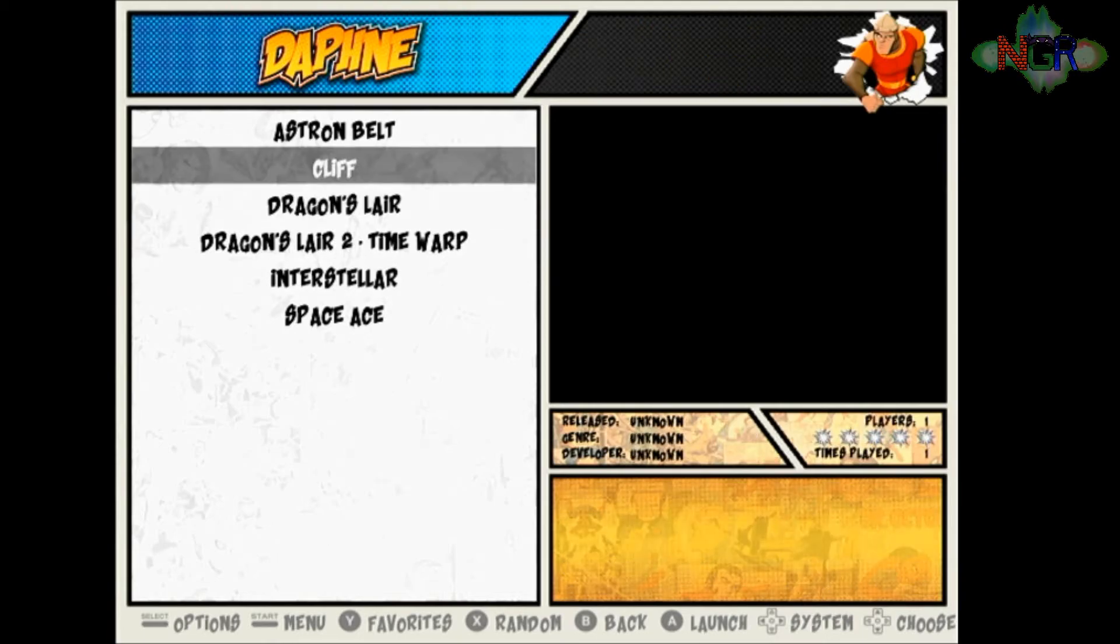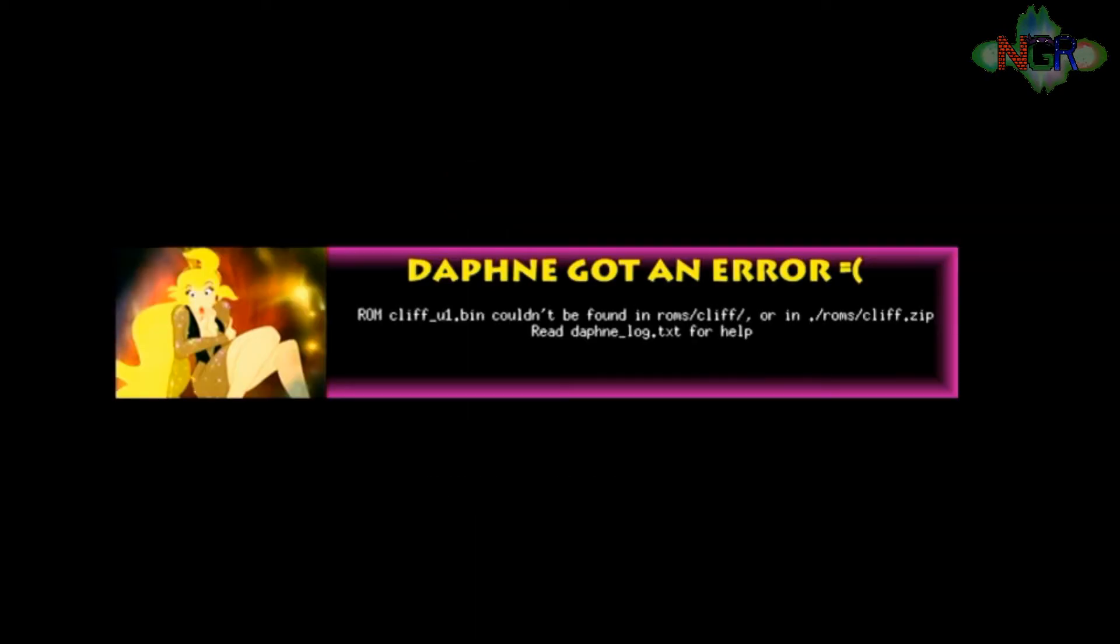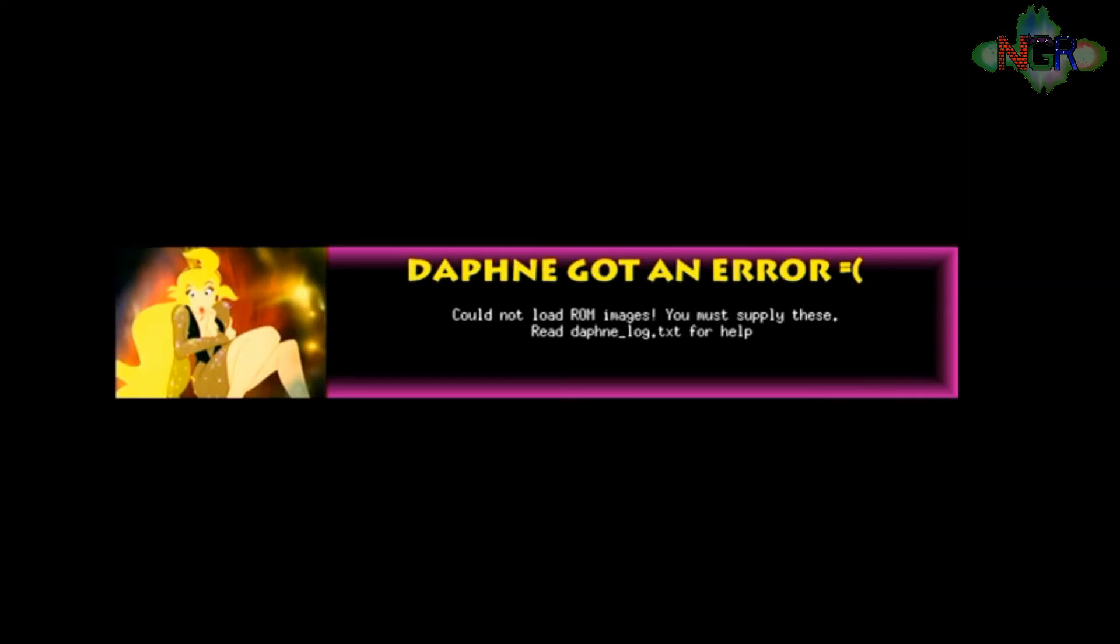We get an error up there. It's telling you it can't find the ROM cliff_u1.bin. It couldn't be found in roms.cliff or wherever. So it's basically telling you it can't find the required file. If you press the button it just tells you it can't do it, so you've got to exit out of there. That's what happens if you get an error message.